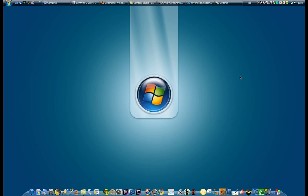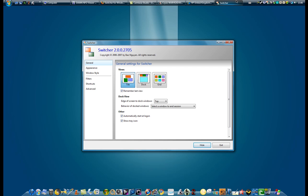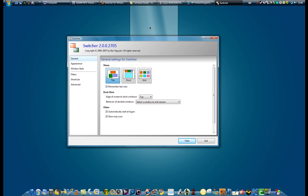Hello, today I'm going to be showing more about this Switcher program that I have installed on my computer. You saw it in my Vista OS X video and now I'm going to show you more about it.